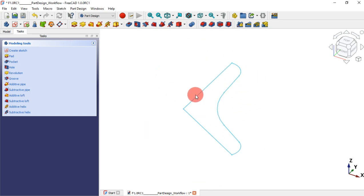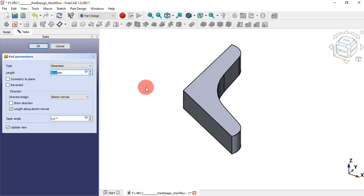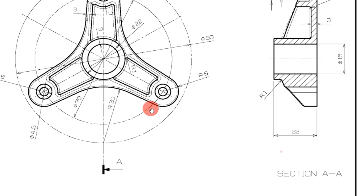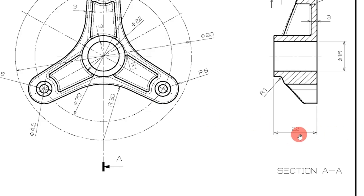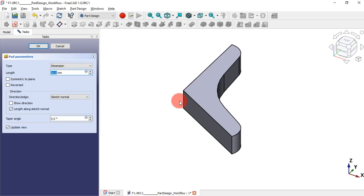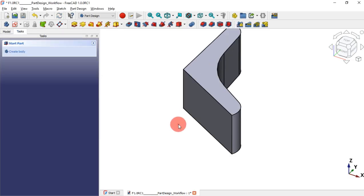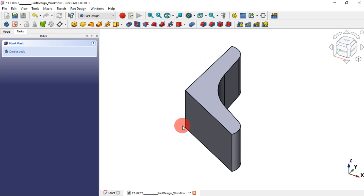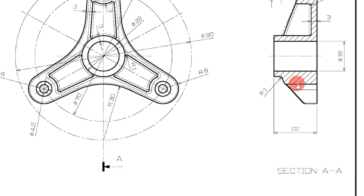Our first operation will be the Pad tool. Just click on the Pad tool and change the length to 22 millimeters, then press Enter. Now we have our first solid as you can see.